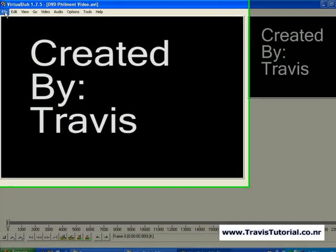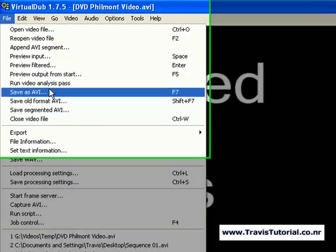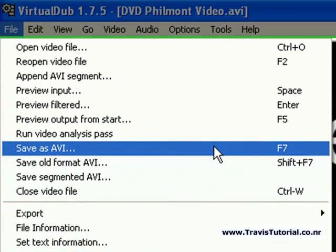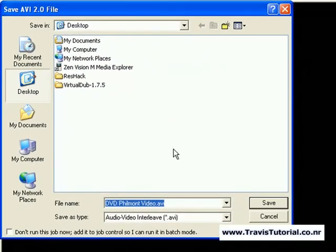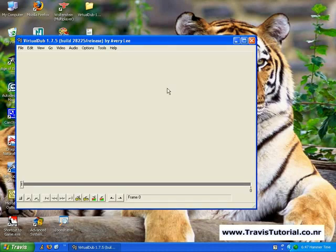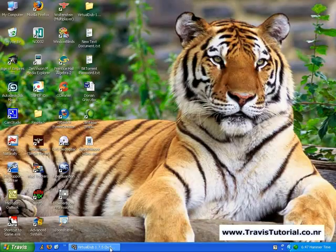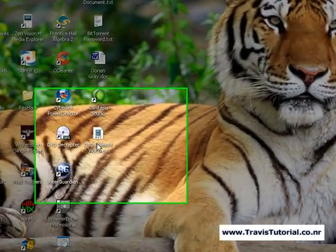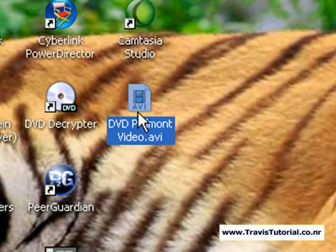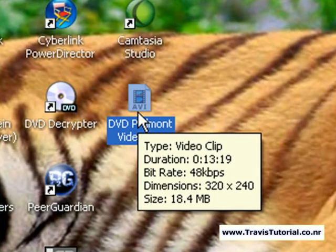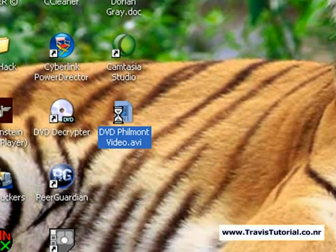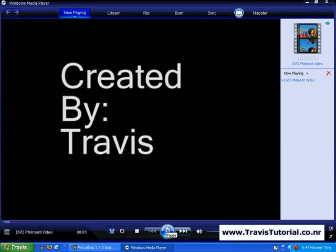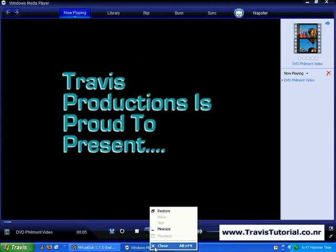Now, moment of triumph — go to File, Save As AVI, and save it to the desktop. VirtualDub finished rendering and the finished file on my desktop is 18.4 megabytes. That's small enough that you could even send it through Gmail if you wanted. Check out the quality — it isn't too bad considering it came from a 2.4 gigabyte file down to this.